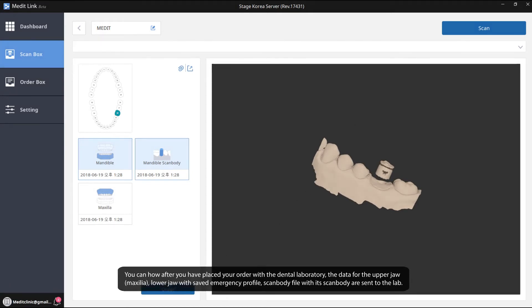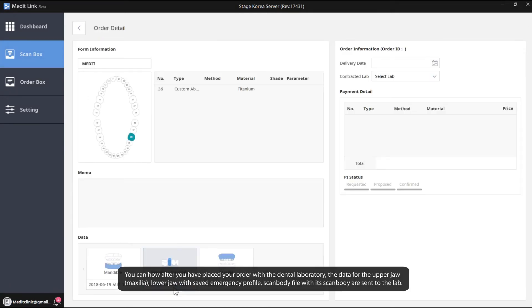In order with the dental laboratory, the data for the upper jaw, lower jaw, with saved emergency profile, scanned body file with its scanned body are sent to the lab.